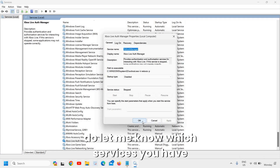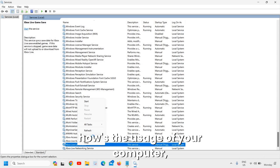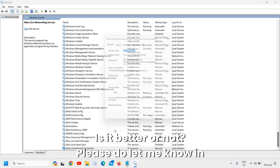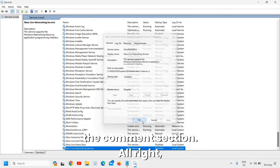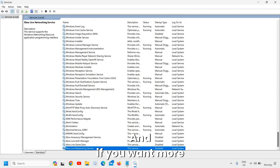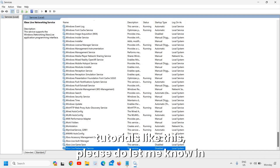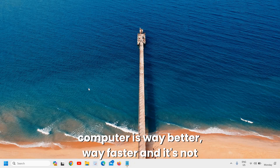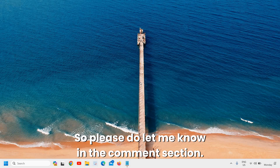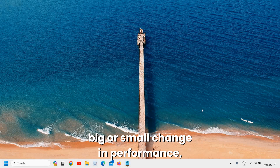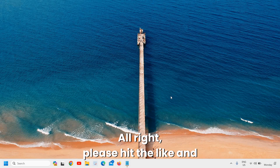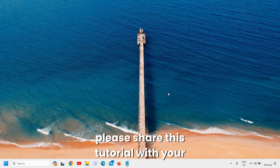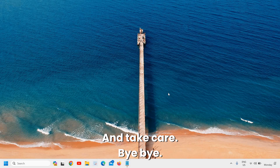Let me know in the comments which services you have disabled and how your computer's performance has improved — hard disk usage, overall speed, whether it's better or not. Your comments really motivate me. If this tutorial has helped you and your computer is faster and not lagging anymore, please let me know. Hit Like and Subscribe, share this with your family and friends — take care, bye!